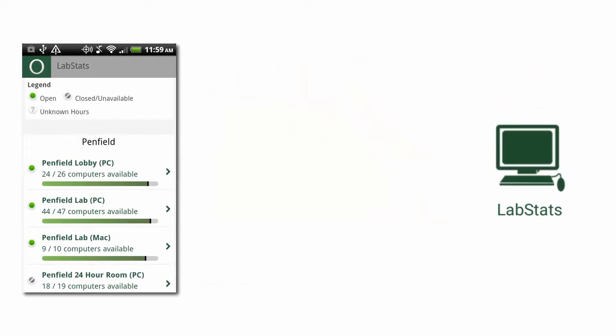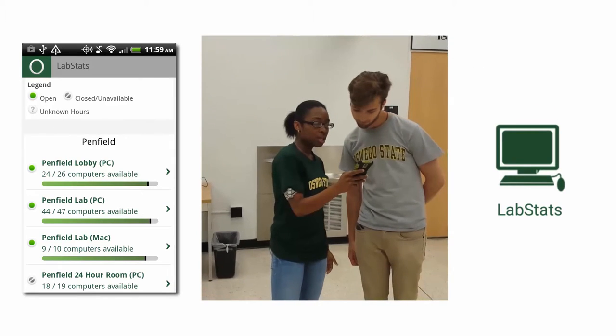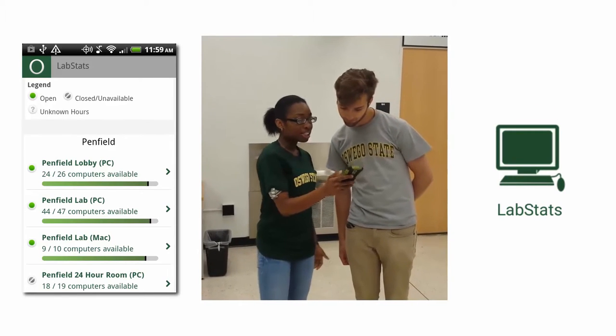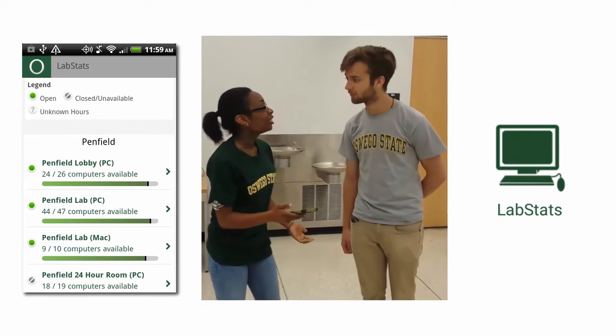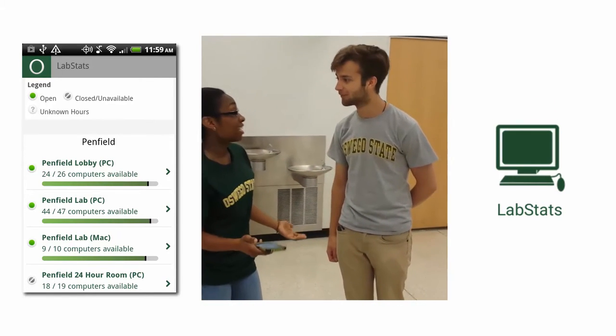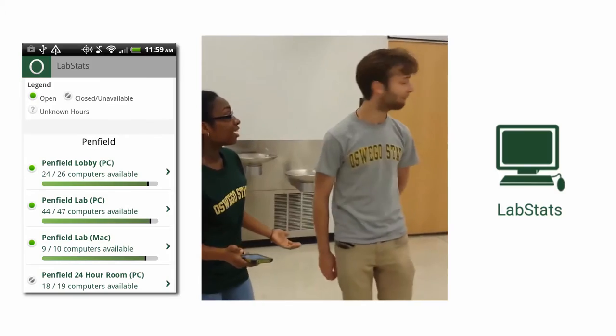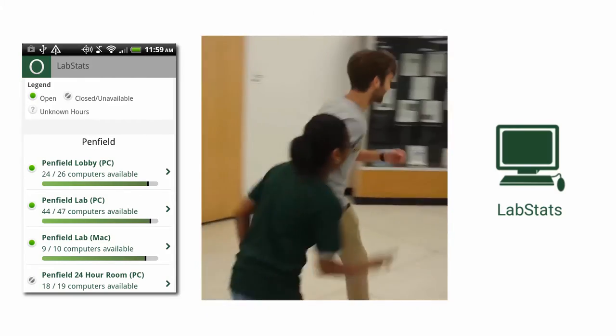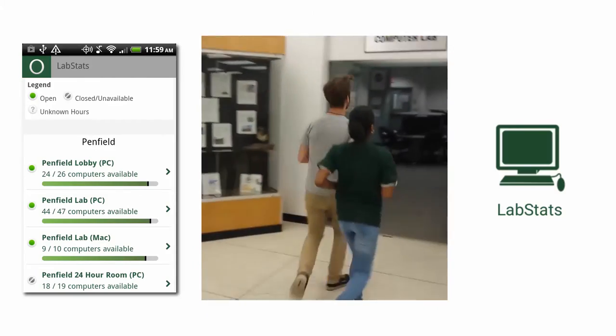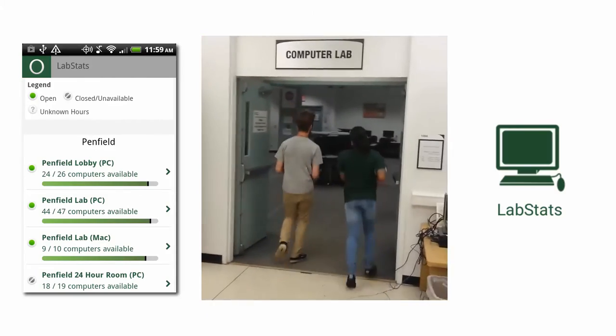And with the Lab Stacks module, it shows you which computer labs are open and how many computers are currently available in each lab. This is especially helpful during the end of the semester when the labs and their printers are in high demand.